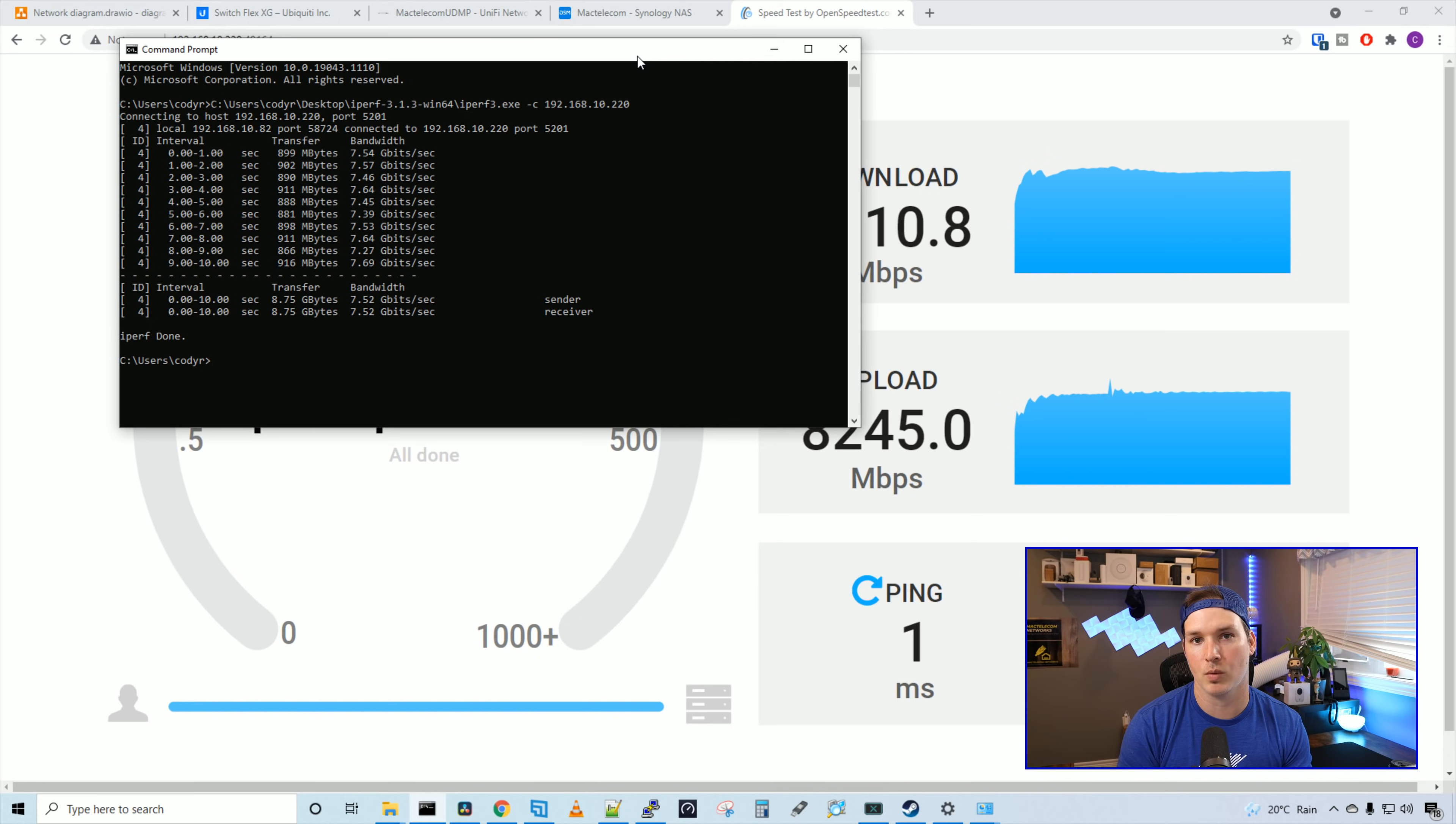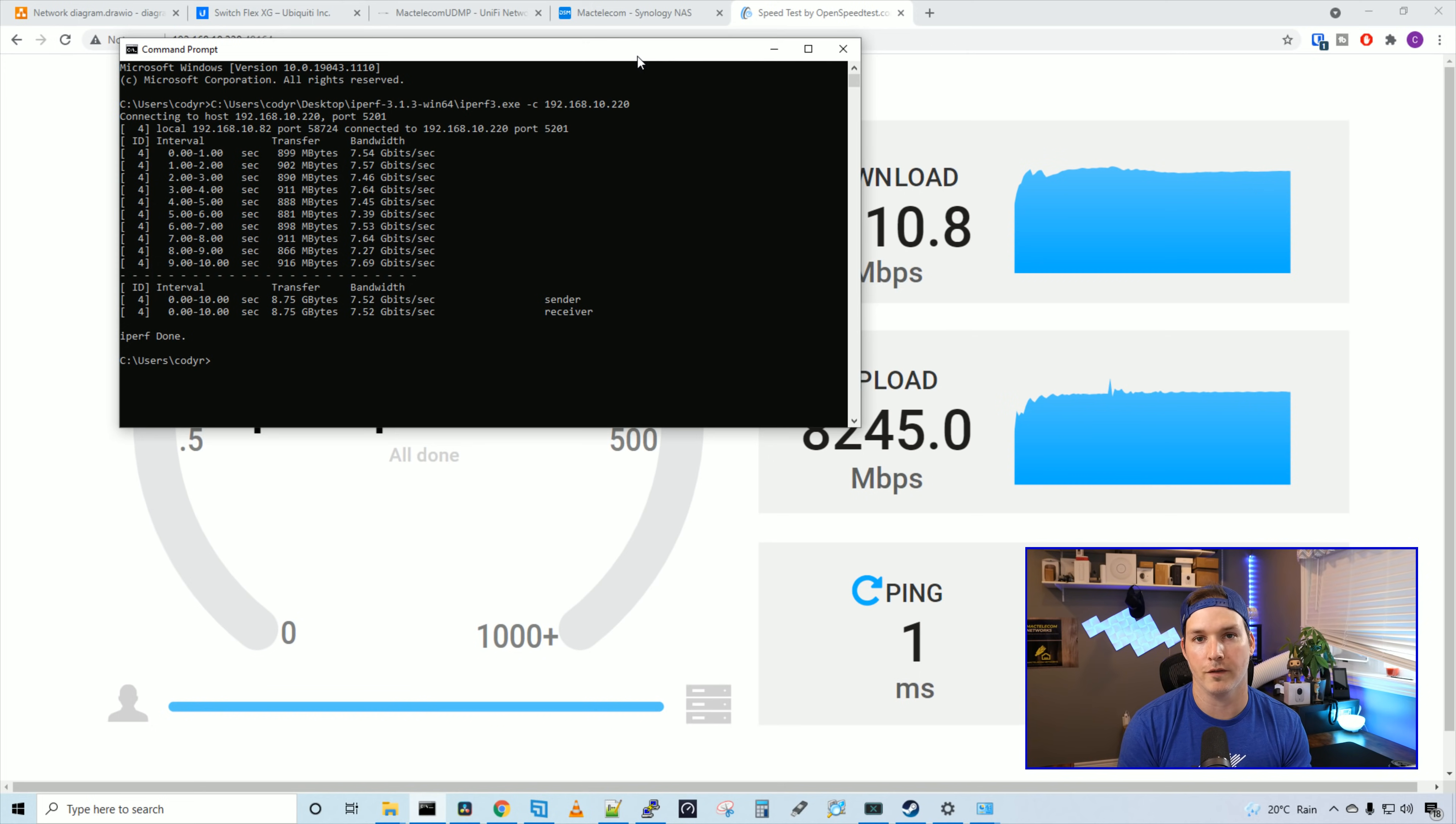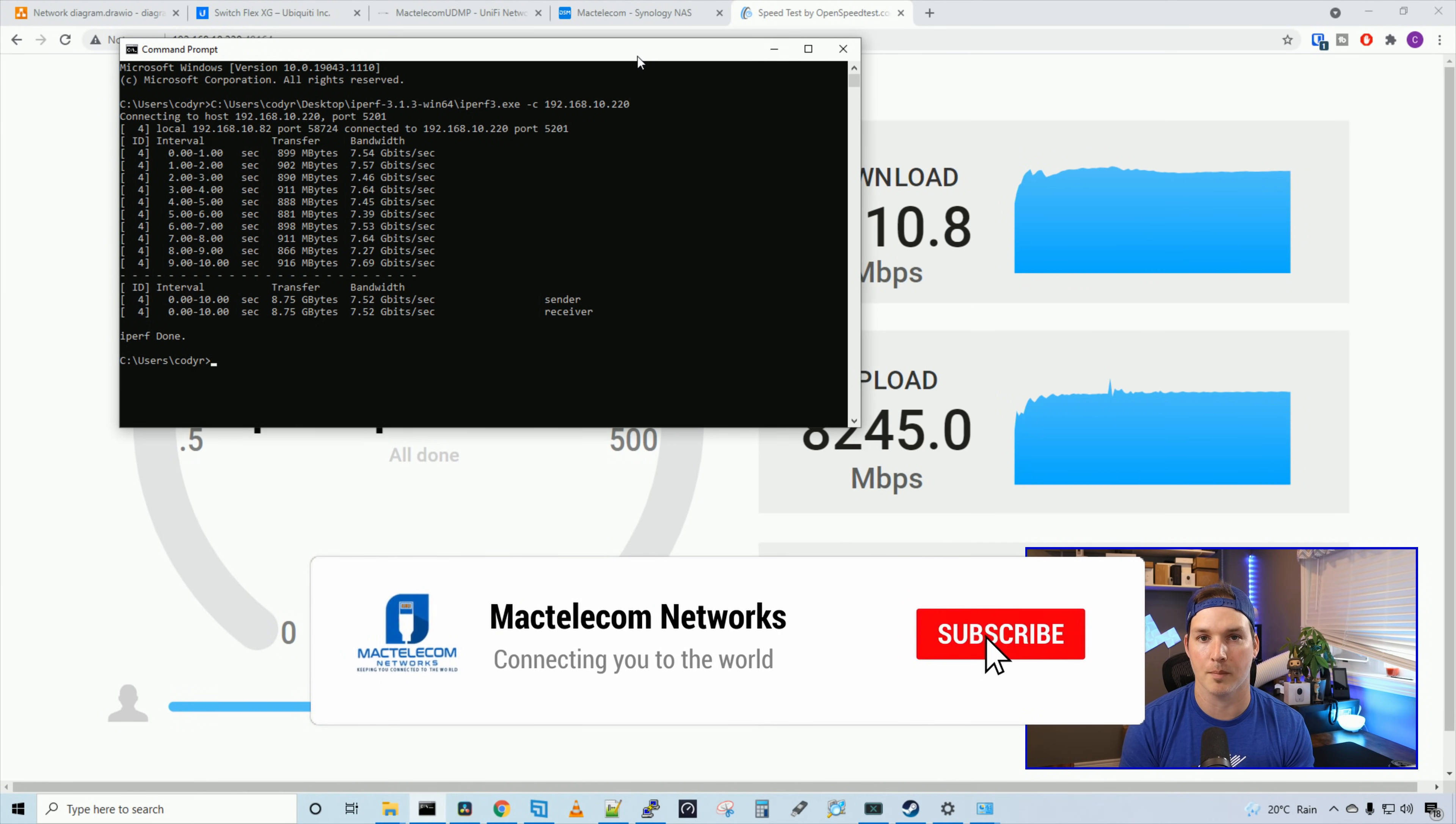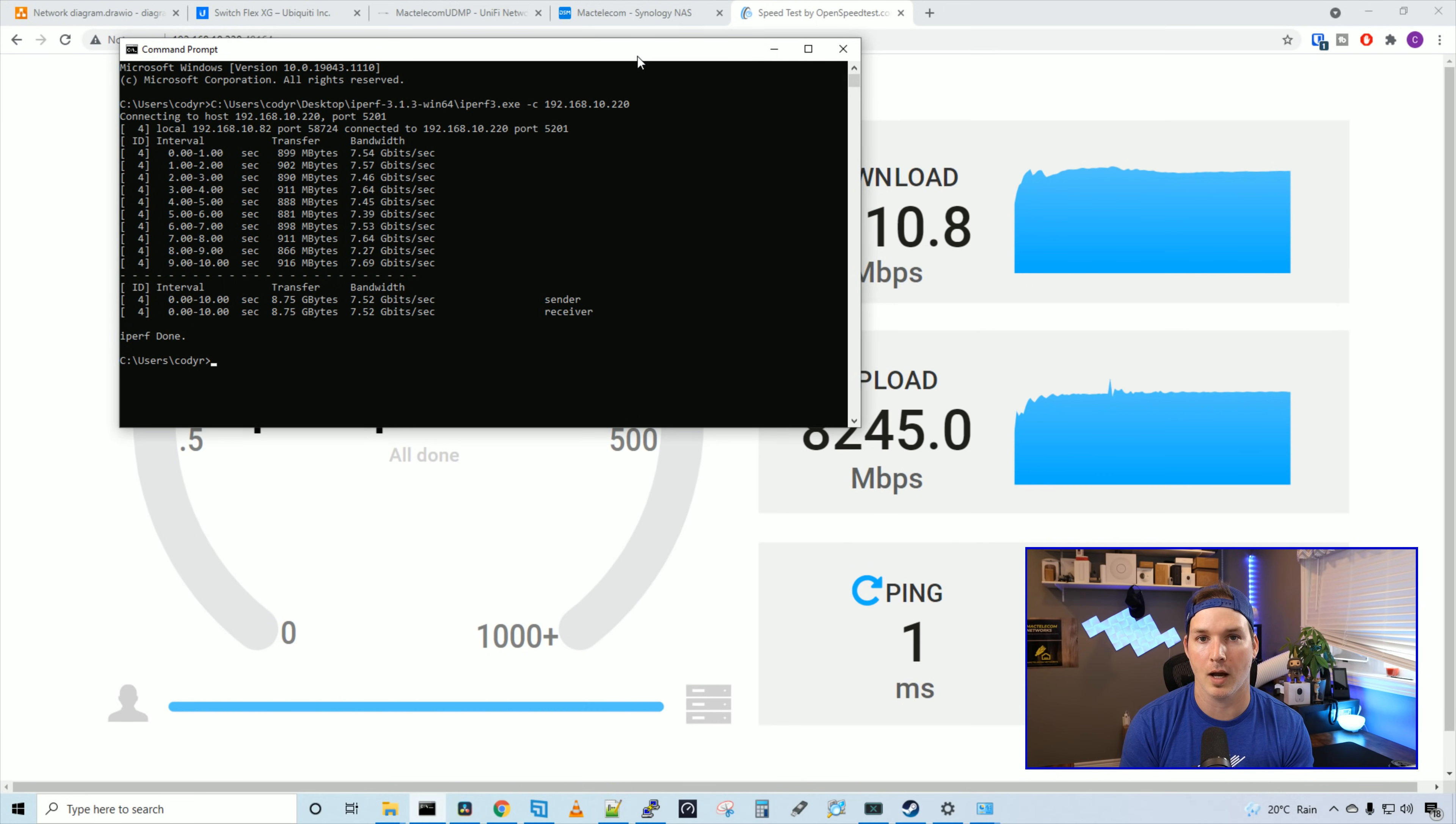All in all, I think this is a great Switch if you're just looking for a few 10 gigabit ports. It's at a reasonable price and could all be managed within our Unify network controller. If you have any questions about this Switch, please leave it in the comments below. If you like this video, please hit the thumbs up button. If you're new here, please subscribe and hit the bell icon. All right, thanks.